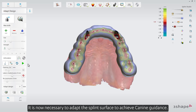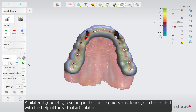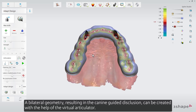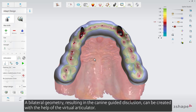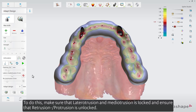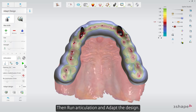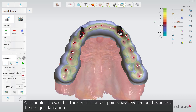It is now necessary to adapt the splint surface to achieve canine guidance. A bilateral geometry resulting in canine-guided disclusion can be created with the help of the virtual articulator. To do this, make sure that lateral protrusion and mediotrusion is locked, and ensure that retrusion and protrusion is unlocked. Then run articulation and adapt the design. You should also see that the centric contact points have evened out because of the design adaptation.